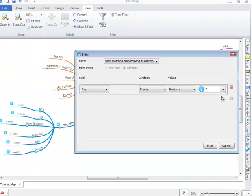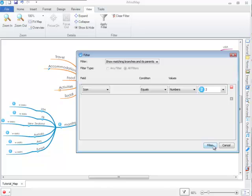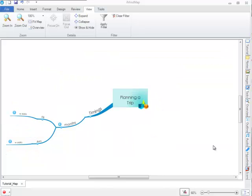Then you simply need to click on Filter. And the information you want will be filtered out.